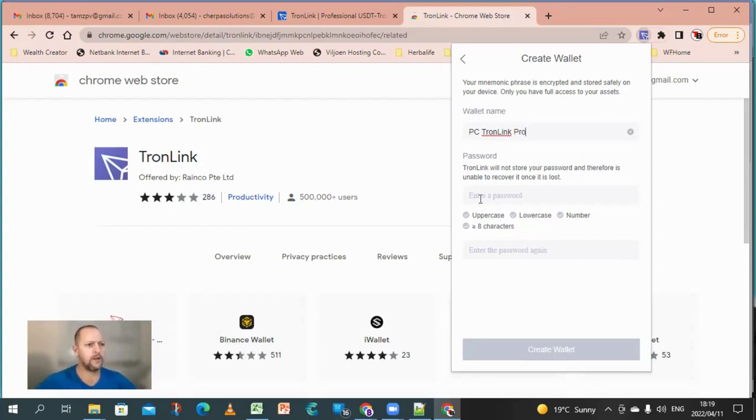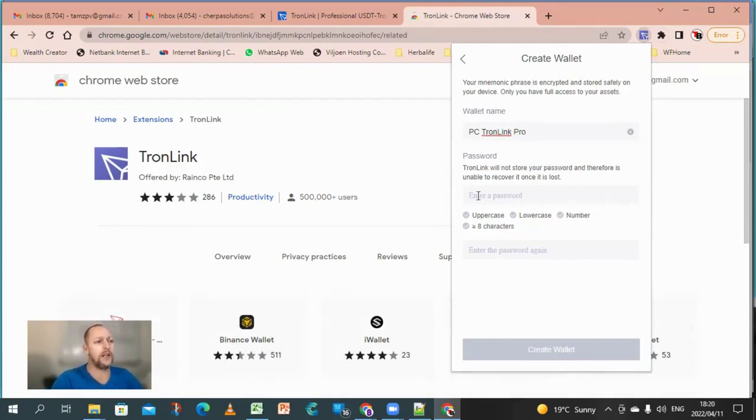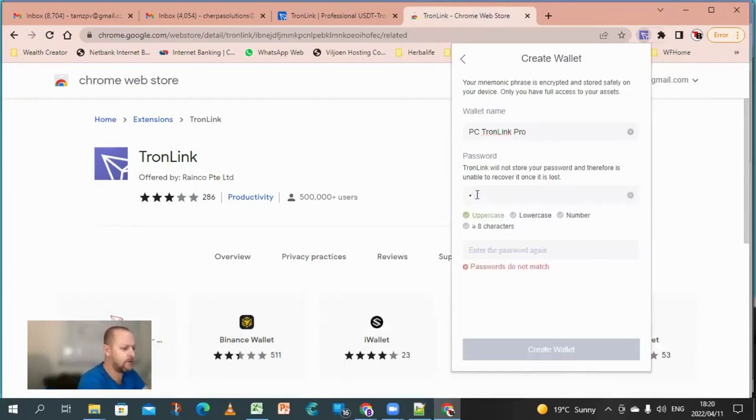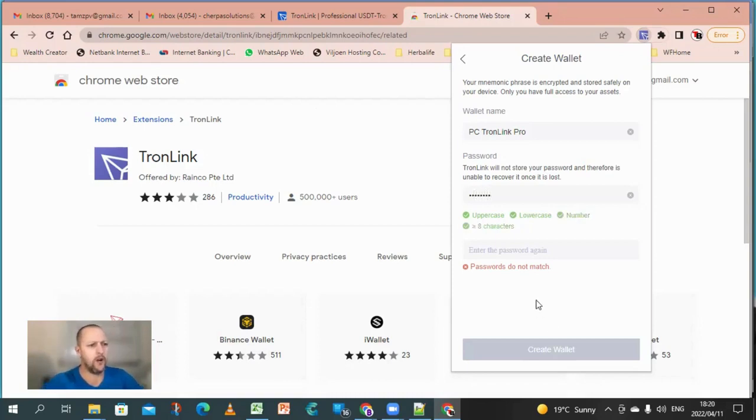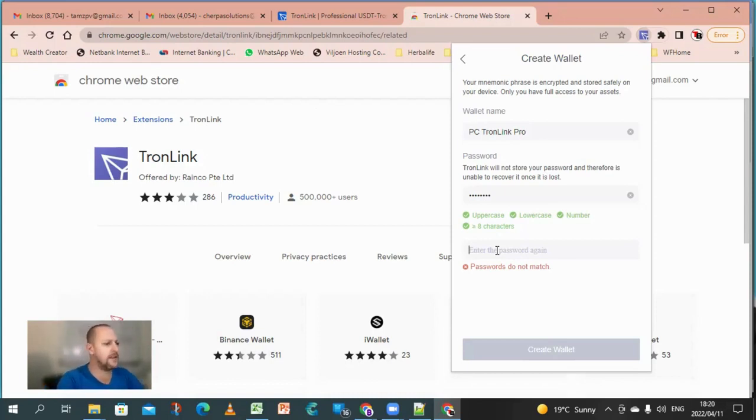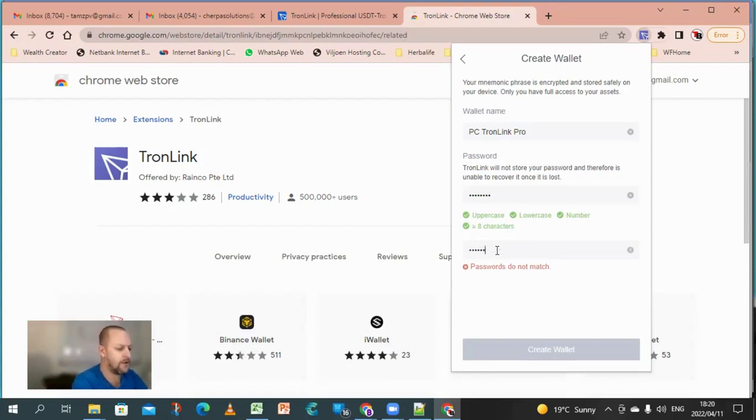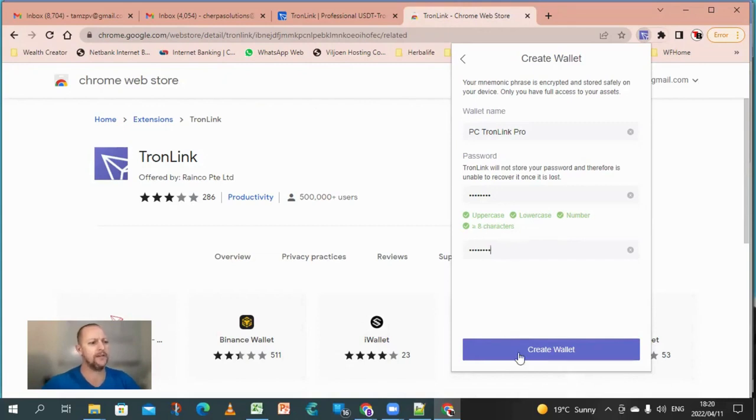And then it's going to ask me for a password that I'm setting up with this. So please, you need a piece of paper or a notepad and a pen. You need to write this down. So I'm going to enter in a password here now. You obviously want to make sure this is something you're going to remember because you cannot recover your wallet unless you have these details. Make sure it's uppercase, lowercase, numbers, and it must be more than eight characters.